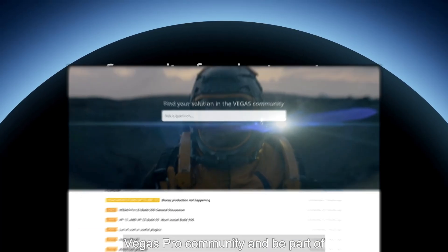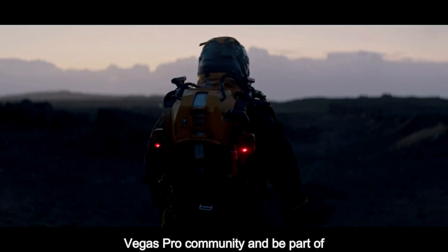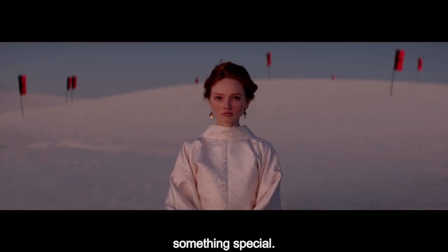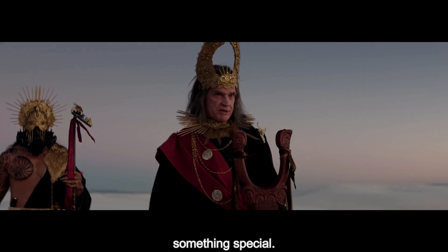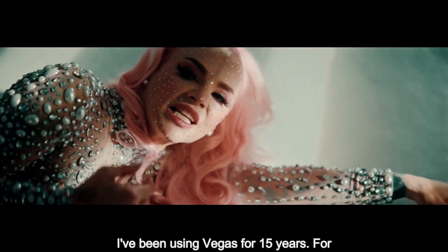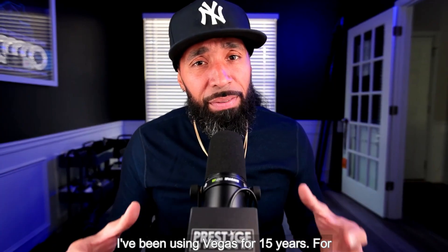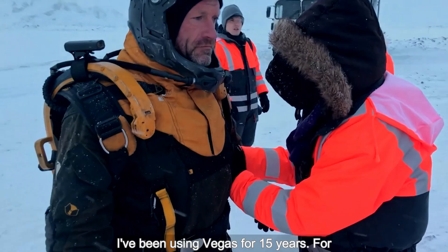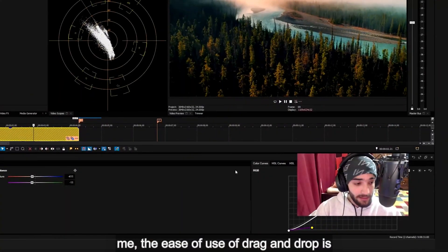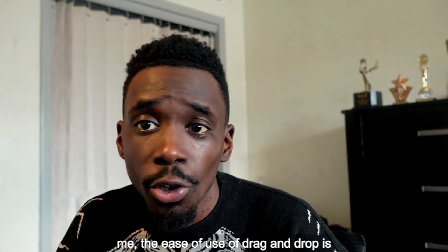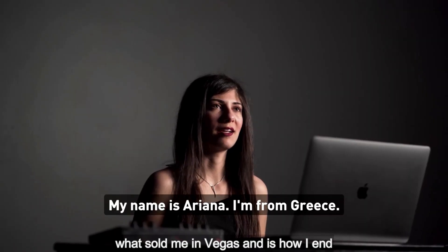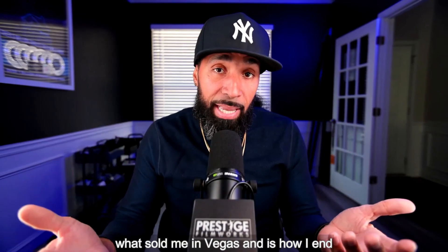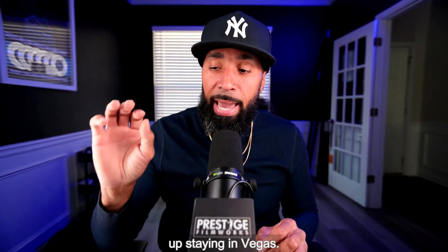Join the Vegas Pro community and be part of something special. I've been using Vegas for 15 years. For me, the ease of use of drag and drop is what sold me on Vegas and is why I end up staying in Vegas.